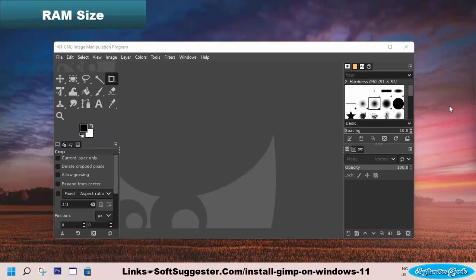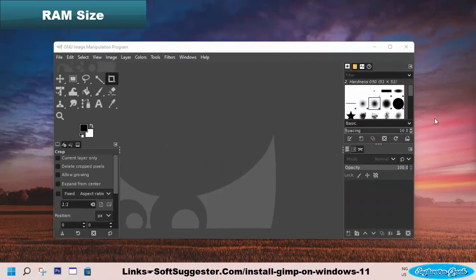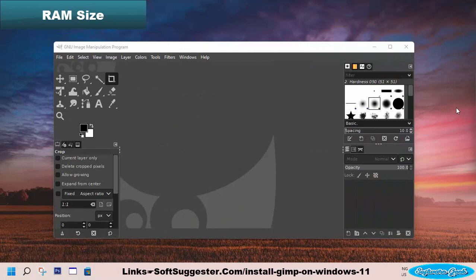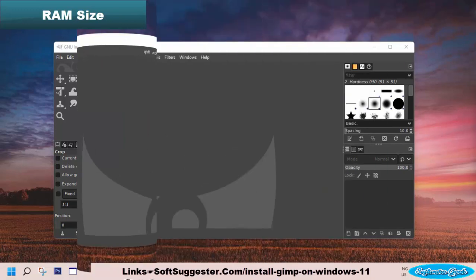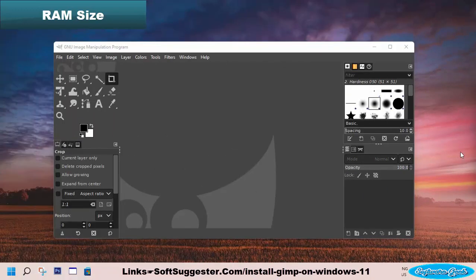Although GIMP does not require high-end system resources, RAM size could be an issue on Windows 11. Windows 11 cannot be installed on 32-bit devices and requires a minimum of 4GB of RAM.